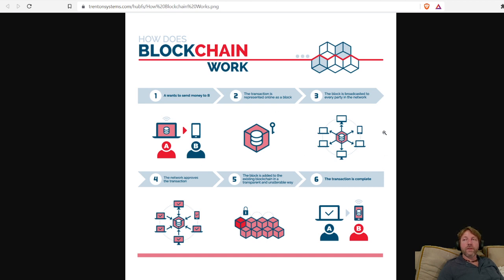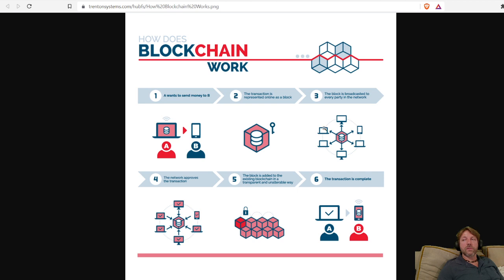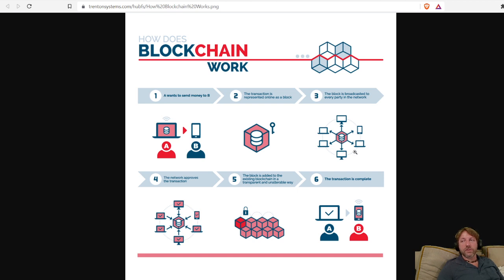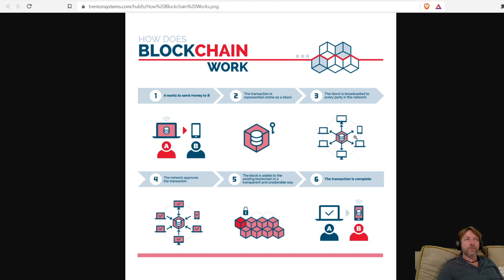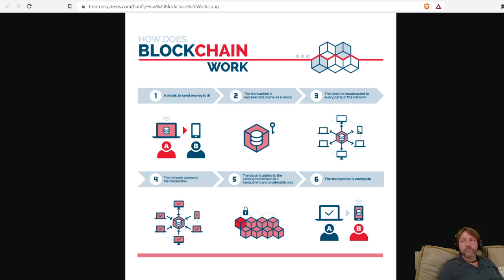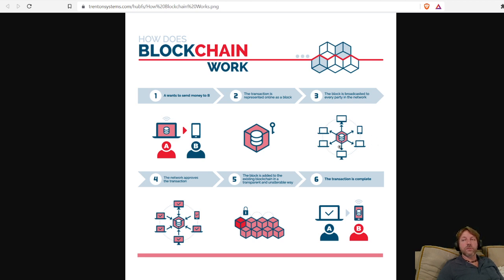The way that this process takes place is through a ledger system that's decentralized on all the users of the blockchain. Everybody that is a user of the blockchain - if the transaction is taking place on the Cardano blockchain, then all the users of that blockchain process the transactions. The transactions would be processed by the computers that are participating in that blockchain.